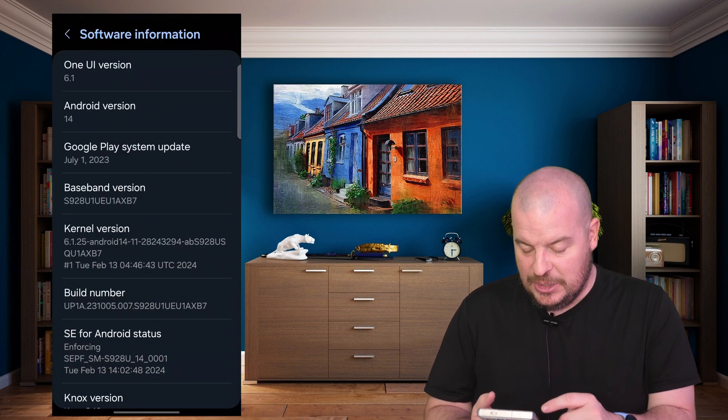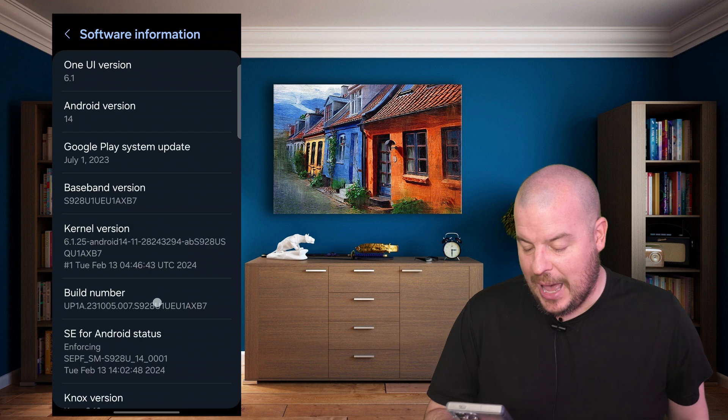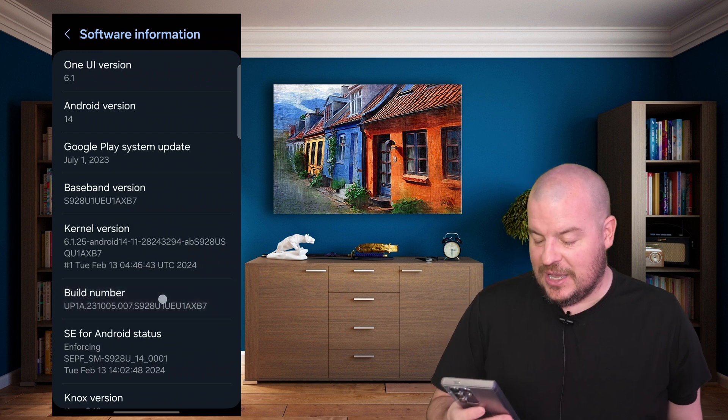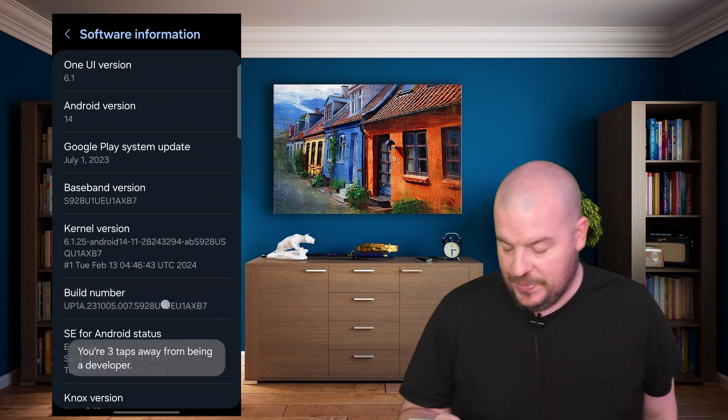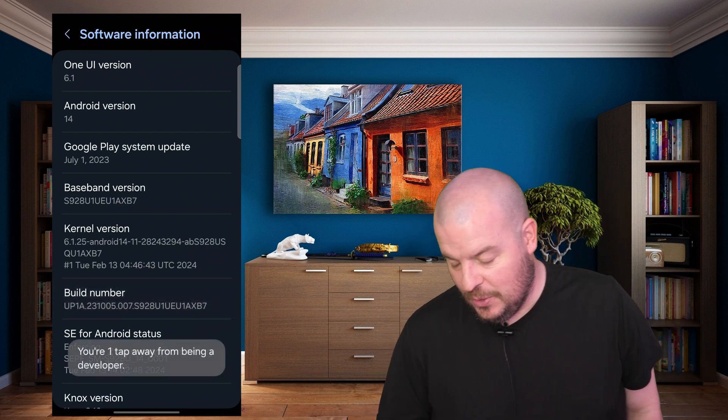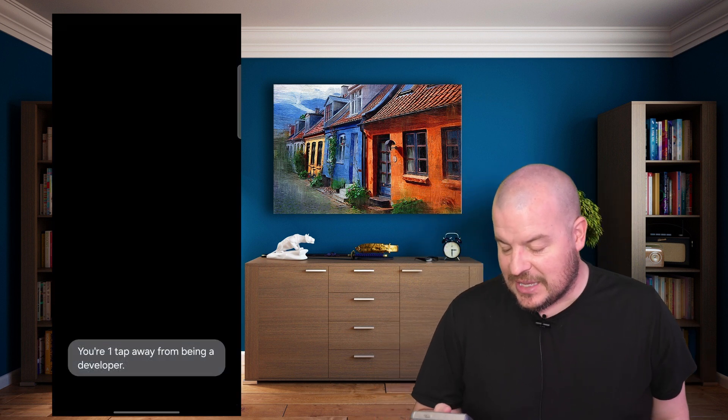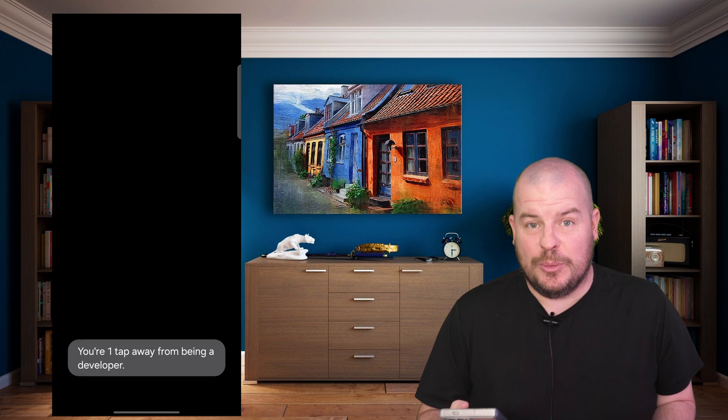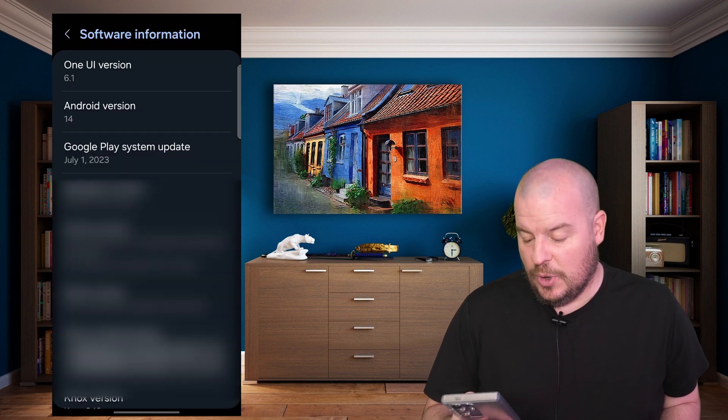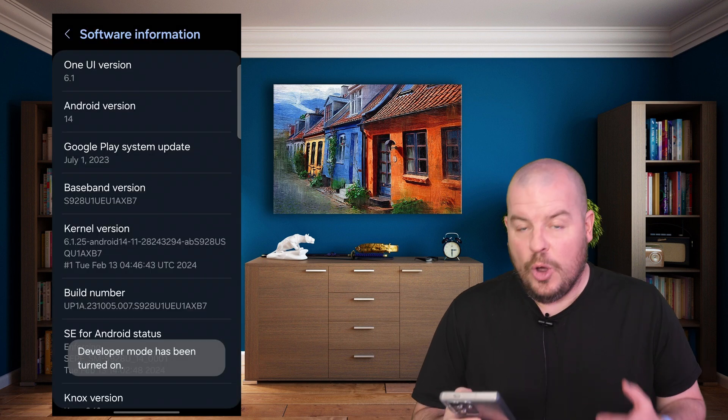From here, we're going to see Build Number. You're going to tap on that seven times. When you get to the last time, this is where you're going to put in your code.